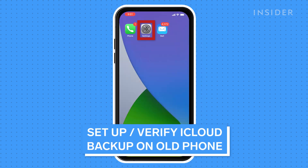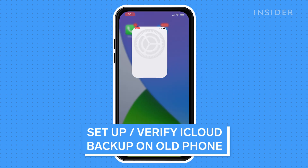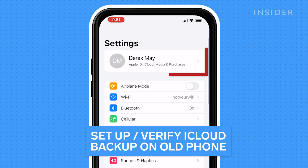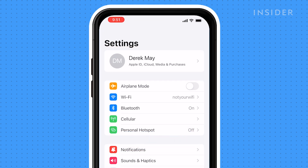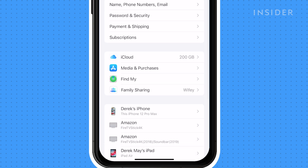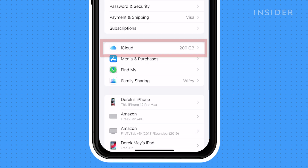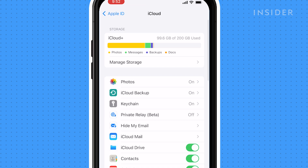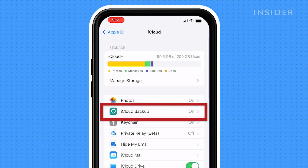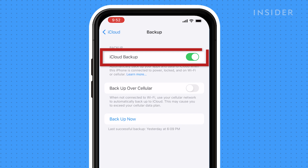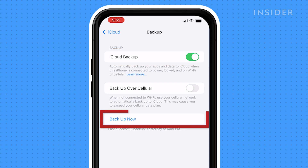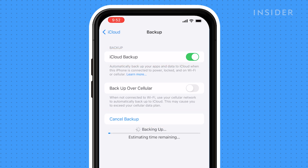Open the Settings app on your old phone. Press your Apple ID, then press iCloud, then press iCloud Backup. Make sure iCloud Backup is enabled and press Backup Now to have the most recent backup uploaded and ready for your new phone.